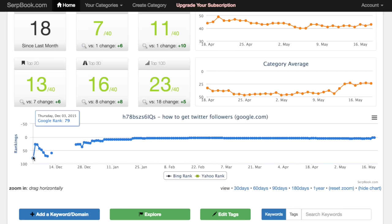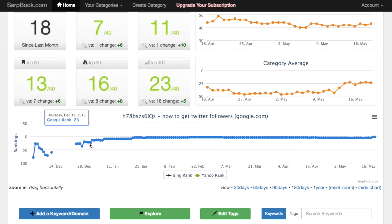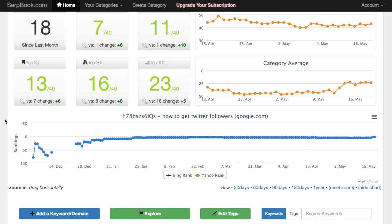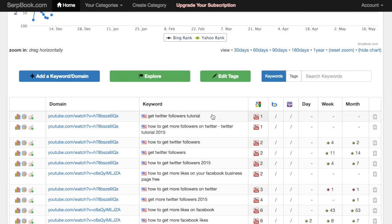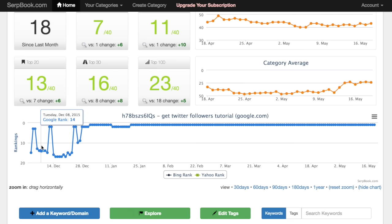When we first uploaded it, it started at position 79. Through the methods I'm going to show you, we managed over time to get it to position four, and now to position two. You can even see it dropped out of the YouTube SERPs a little, which means this is a highly competitive keyword. You don't always have to choose a keyword like this, but I just showed you that I managed to rank it. For 'get Twitter followers tutorial,' looking at all time, it started at 15, went to three, dropped, and now we've managed to rank it at position one.